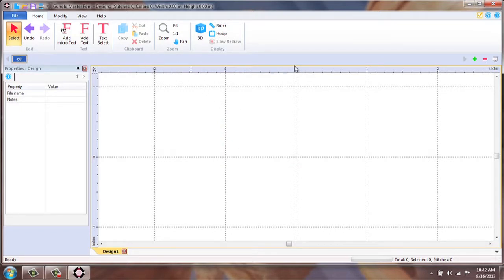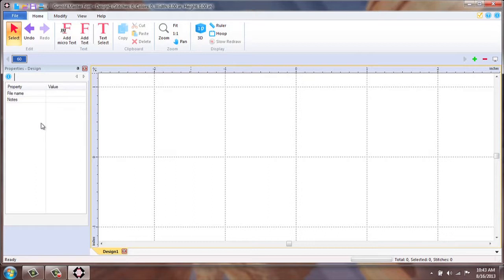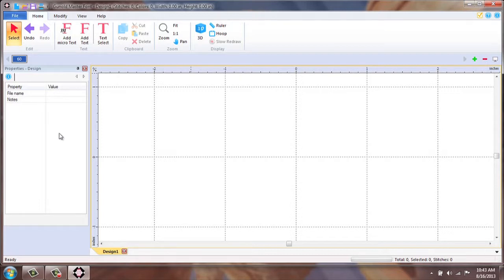Below the color palette, you are going to find your properties box. Once your text and object is applied to the screen, here is where you will find the properties for any alterations that you may need to make to your text.